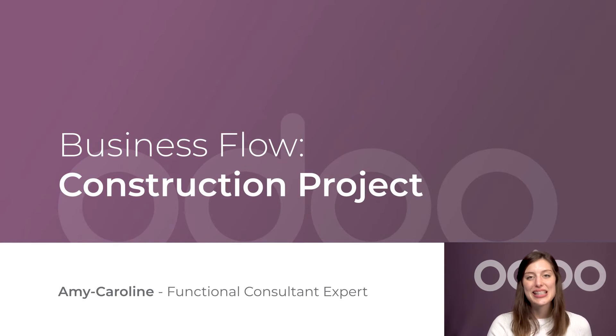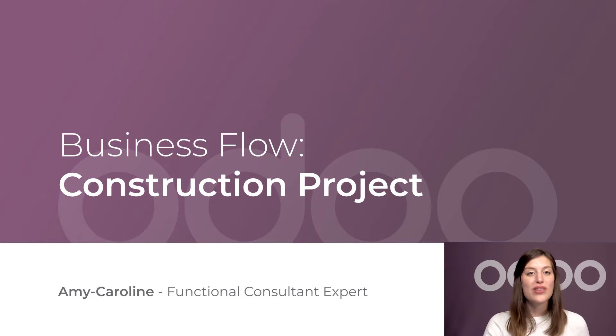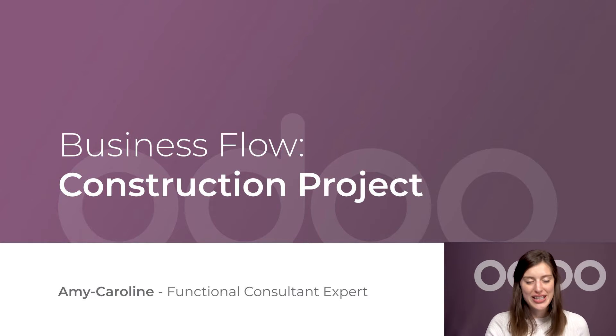Hi, dear Odoo-ers. Today we'll look at ConstruPower, a renovation and construction firm specializing in business offices.